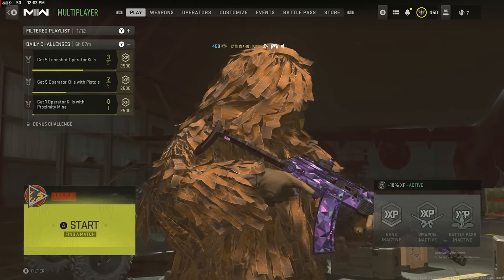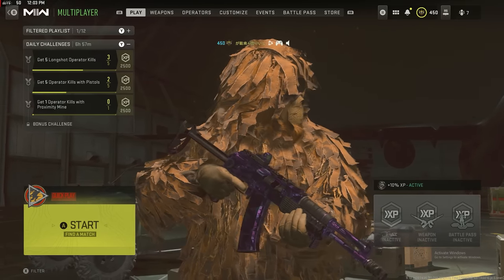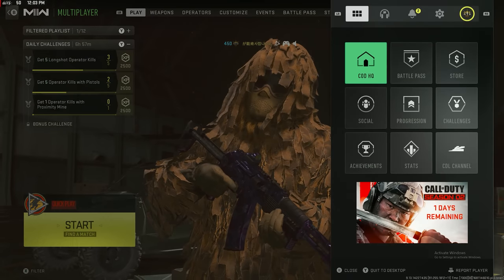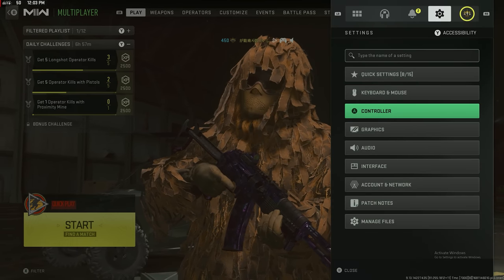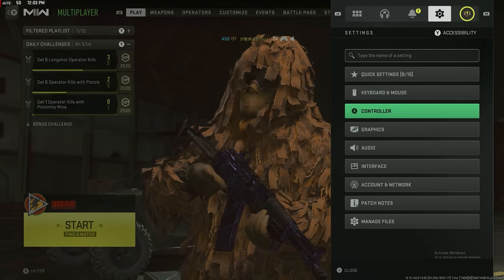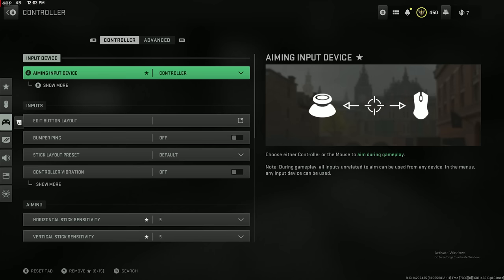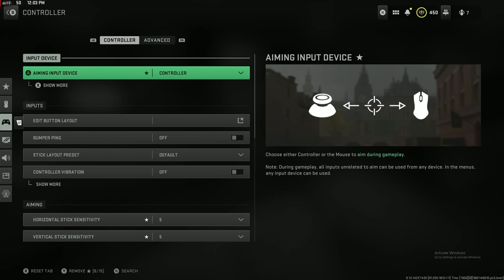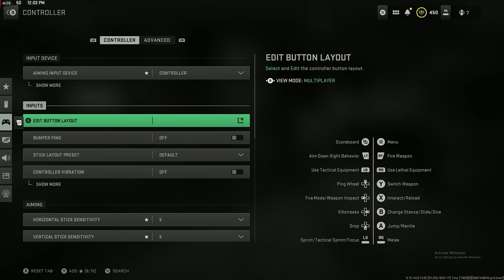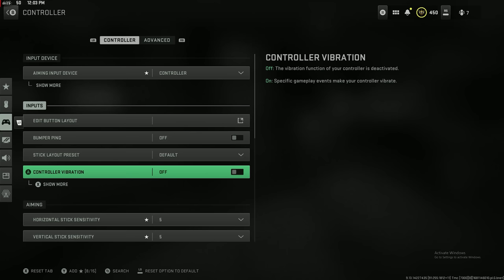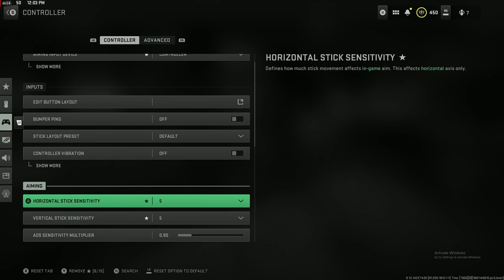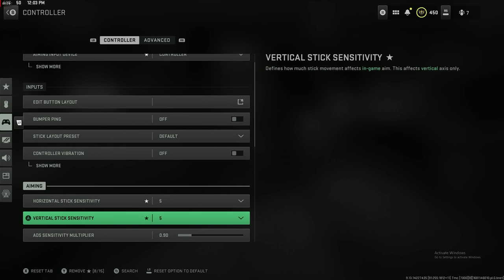Alright, we're going to hop right on into it. I'm just going to start from the very top. If you're on mouse and keyboard, you can totally just ignore this controller part. If you are on controller, please do pay close attention. There's a lot of settings in here you need to make sure you have properly adjusted.